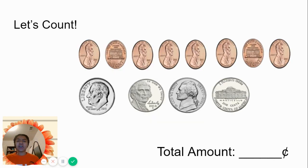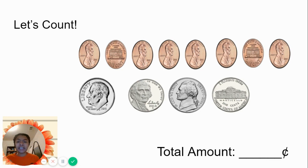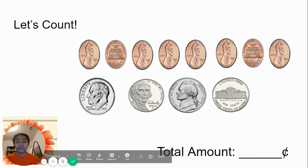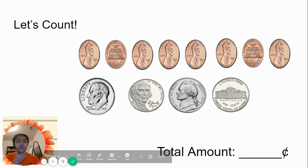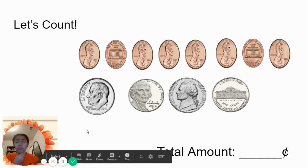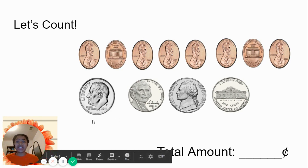Remember, we want to start with coin that is the largest value. So which coin is the largest value here? We have a penny, we have pennies, we have the dimes, one dime, and we have some nickels. Which one is the largest value? Good. The dime. The dime is worth 10 cents.